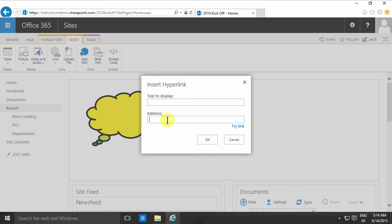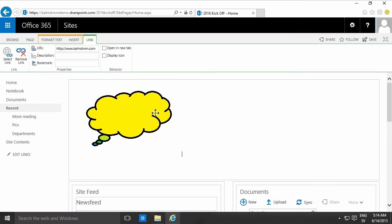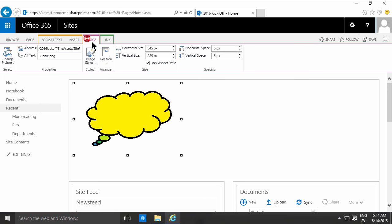In any case, you need to put something in the address field here. When you have an image selected, you can get both the image tab and the link tab.